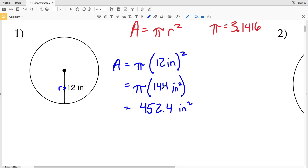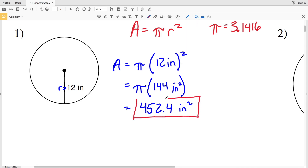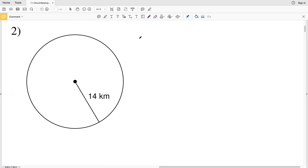452.38 rounds to 452.4 inches squared for the area. If your calculator doesn't have pi, type in 3.1416 and multiply by 144, and you will get 452.39, which still rounds to 452.4. Our units for area in number one are inches squared.